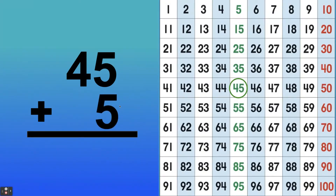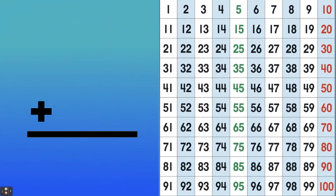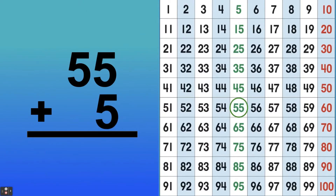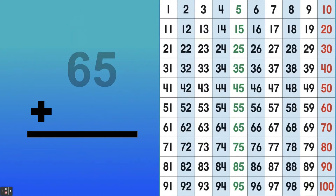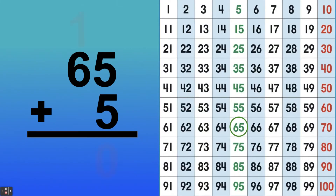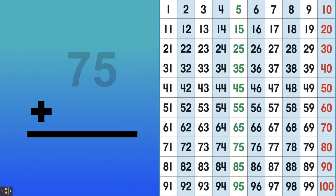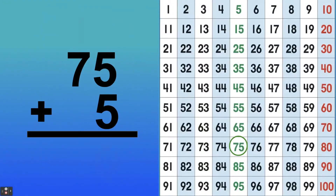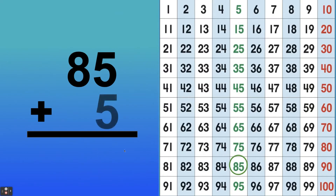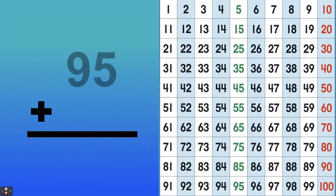What's 45 plus 5? Go ahead and yell out the answer. If you said 50, you got it. What's 55 plus 5? Are you starting to see the pattern? If you said 60, you're correct — give yourself a pat on the back. What's 65 plus 5? It's 70. What's 75 plus 5? That's 80. What's 85 plus 5? If you said 90, you got it.